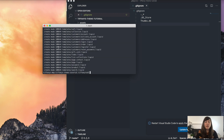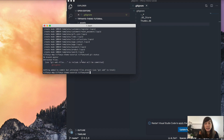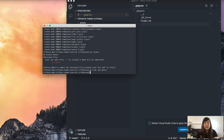Now that I've created my .gitignore file, if I type in git status again, we'll notice there is an untracked file — the new file I just created. Tracked files are the ones that Git is watching; untracked files are the ones Git is not watching. So I need to add this file. I'm going to type in git add .gitignore and hit enter. Then I just need to commit it: git commit -m 'add gitignore'. Done.